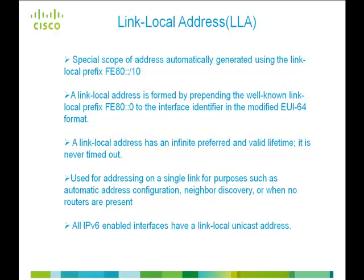By default, all the IPv6 enabled interfaces will have a Link-Local Address assigned to it.